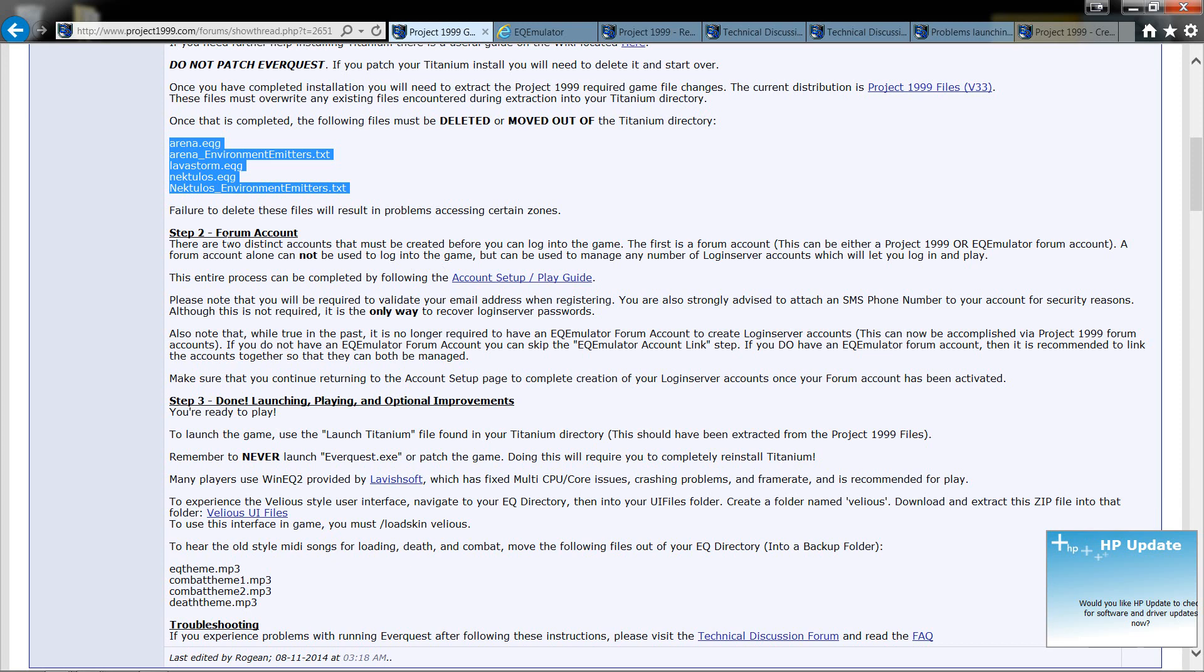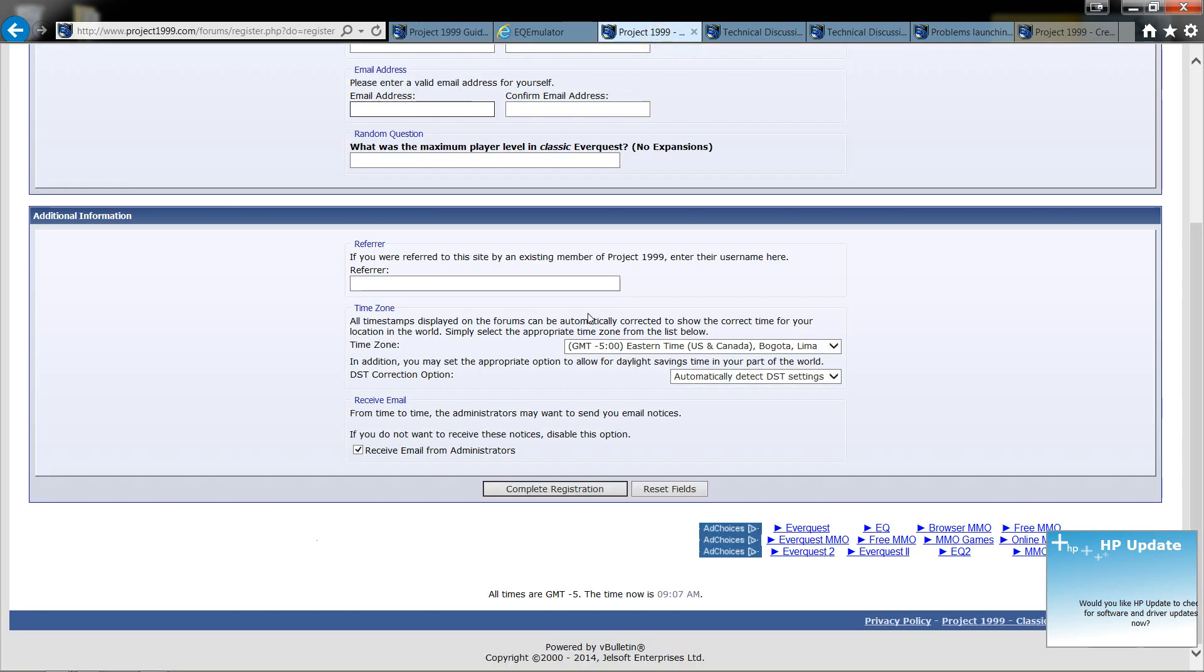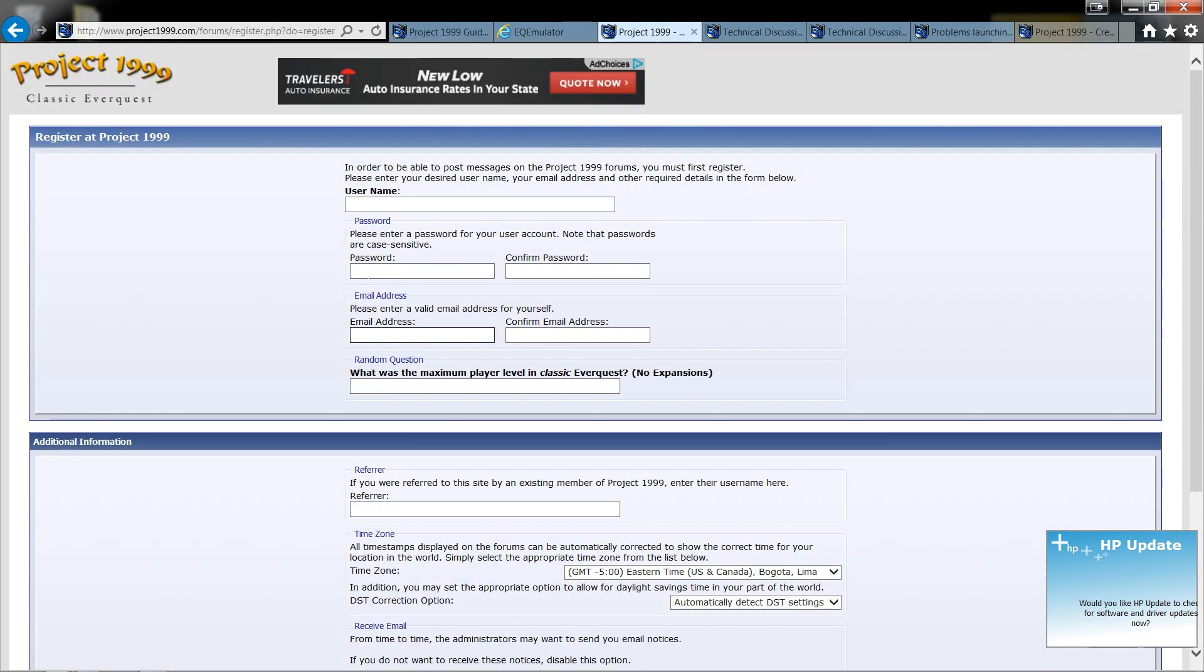Once you're done with that you're going to have to create a forum account. You come in here and you create a username, a password, confirm your password, email, confirm your email, and then it's going to ask you a random question. This one happens to be what was the maximum player level in classic EverQuest no expansions and that was level 50.